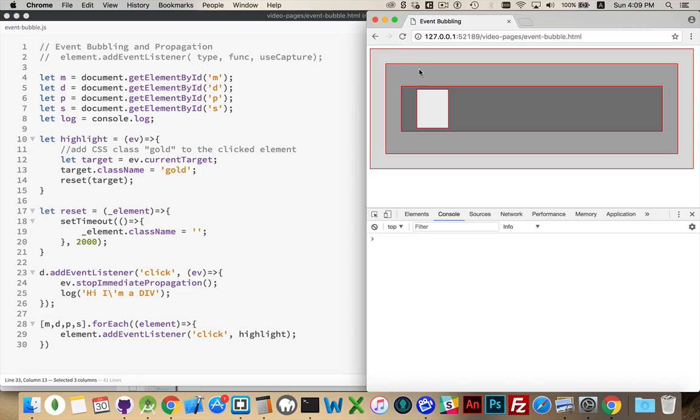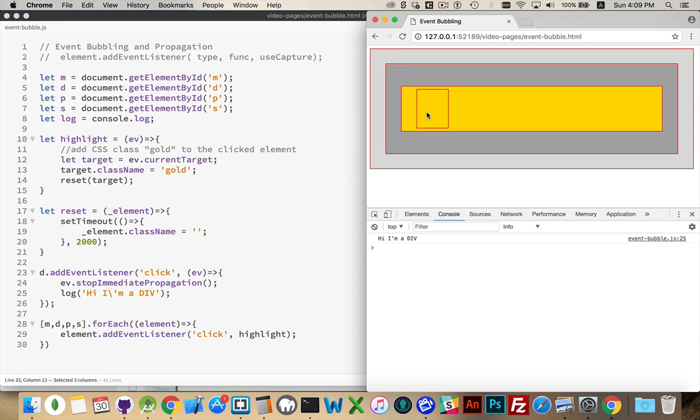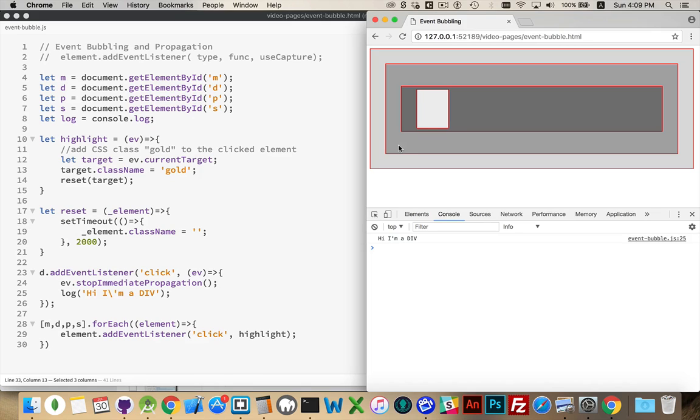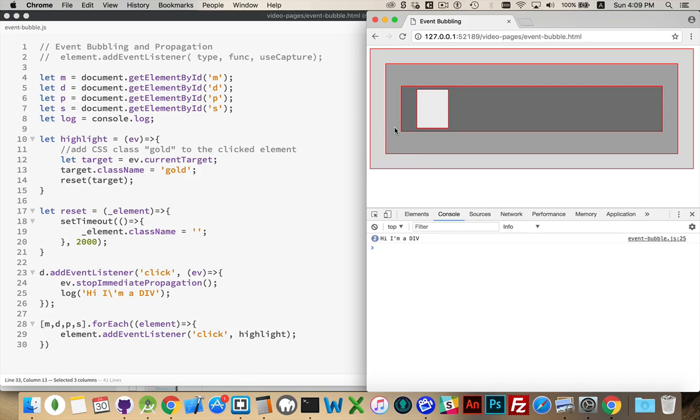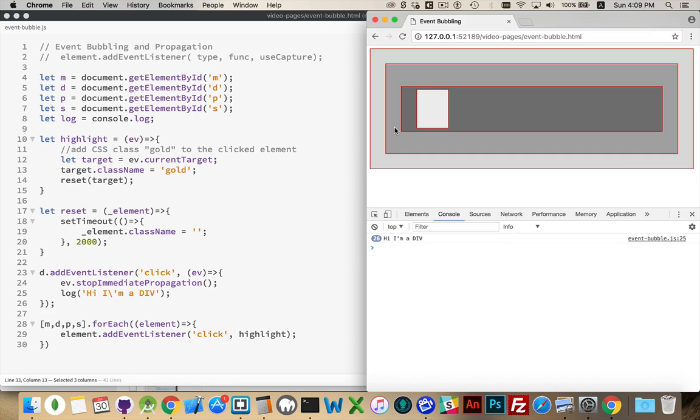So, let's take a look at that. Refresh. And here we go. Hi, I'm a div, but the highlighting never took place. Click again and again and again. The hi, I'm a div is happening every time I click, but it's never doing the highlight. So, that's what stopImmediatePropagation did.